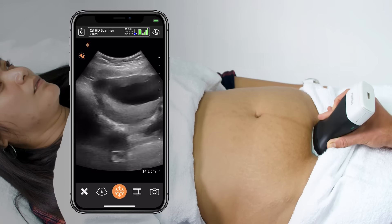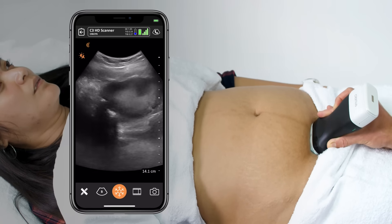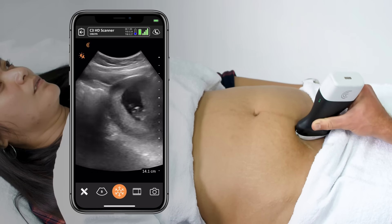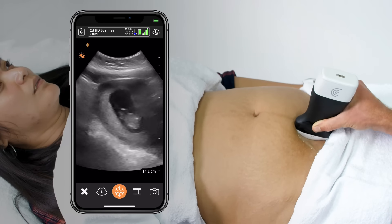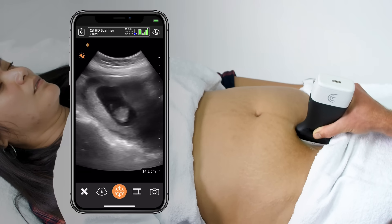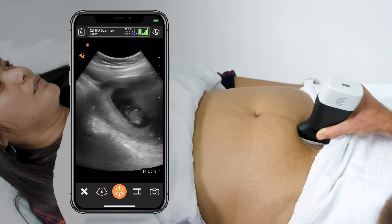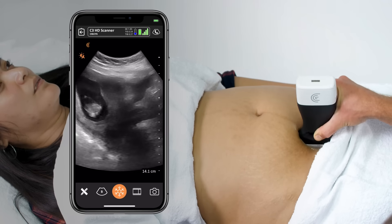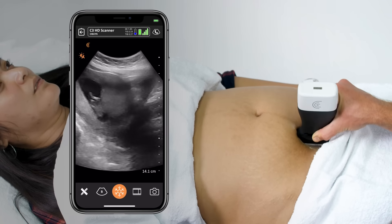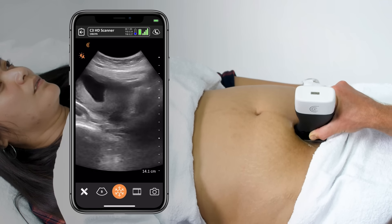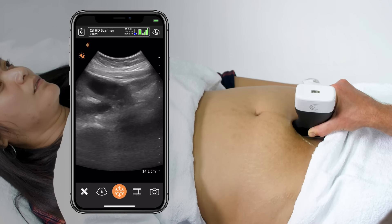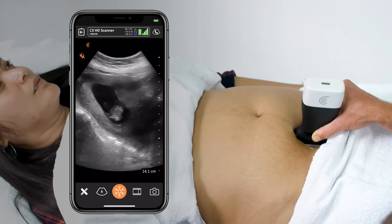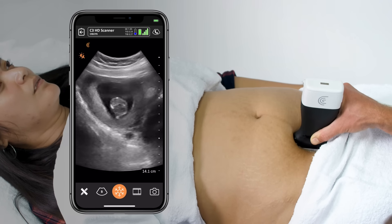Once I've scanned all the way through the uterus, it's always a good idea to do a second axis — going lateral this time with the indicator to the patient's head — and do another sweep, just to make sure there's even no second gestational sac hanging around with twin B.